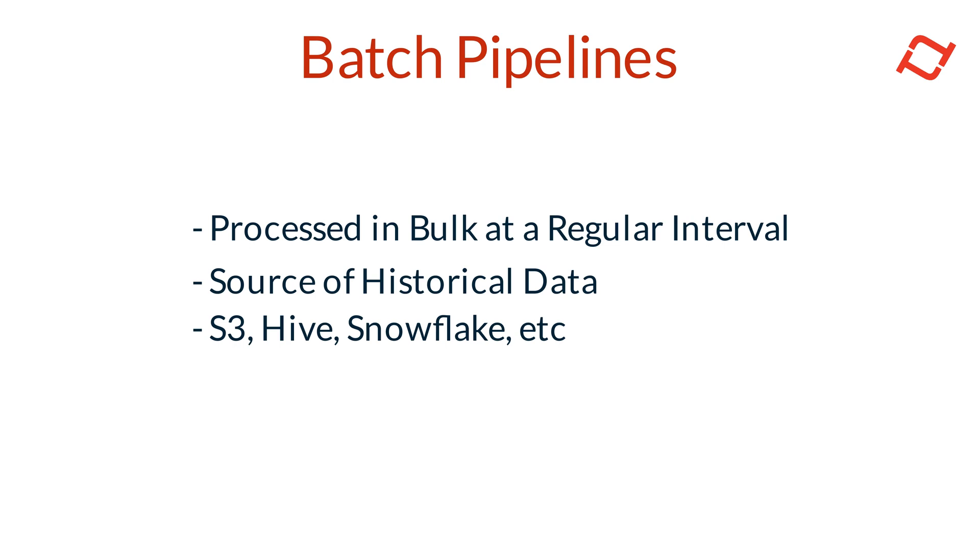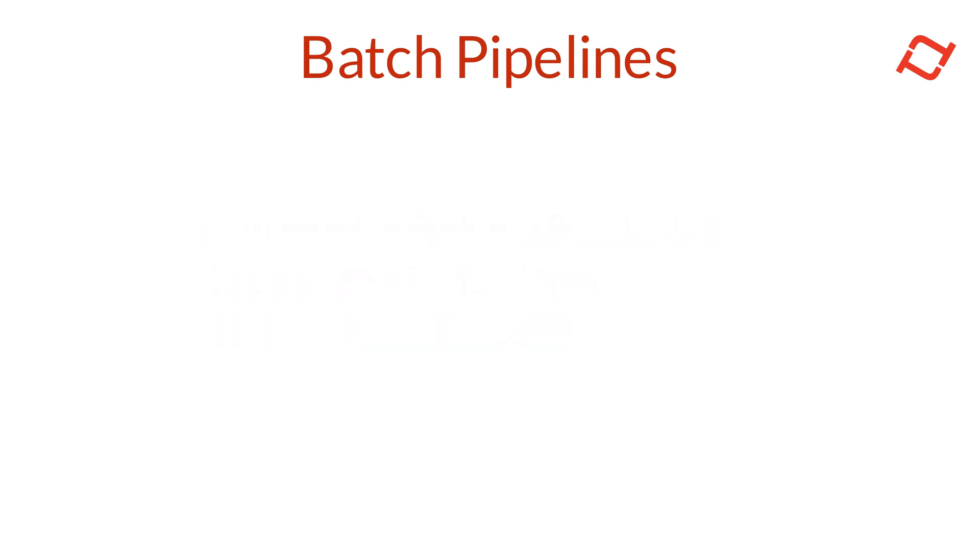Instead, it's aggregated over time and processed all at once, making it ideal for applications where real-time processing isn't critical. Batch data sources are also valuable as a source of historical data, allowing us to backfill feature data for accurate model training and analysis.